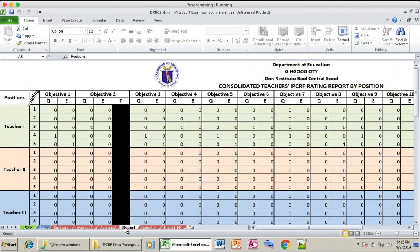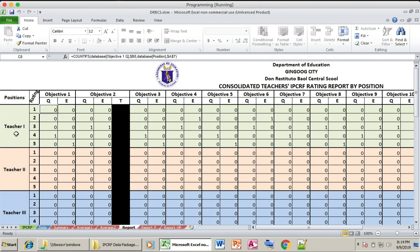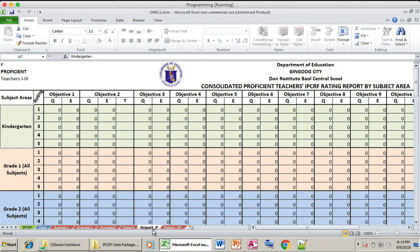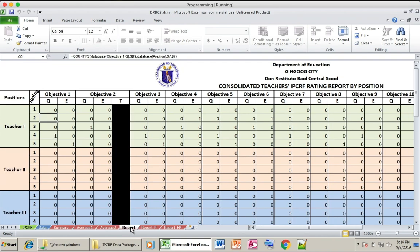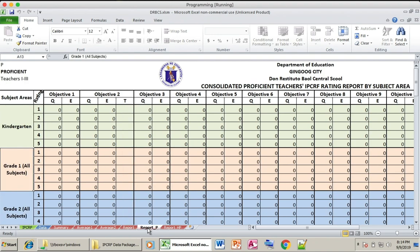In the Report Sheet, this displays the quality and efficiency of your teachers per objective — how many of your teachers are performing with high quality and high efficiency. You can also find the performance of your teachers per subject. The difference is that one view is per position per objective, while the other is objective versus subject.